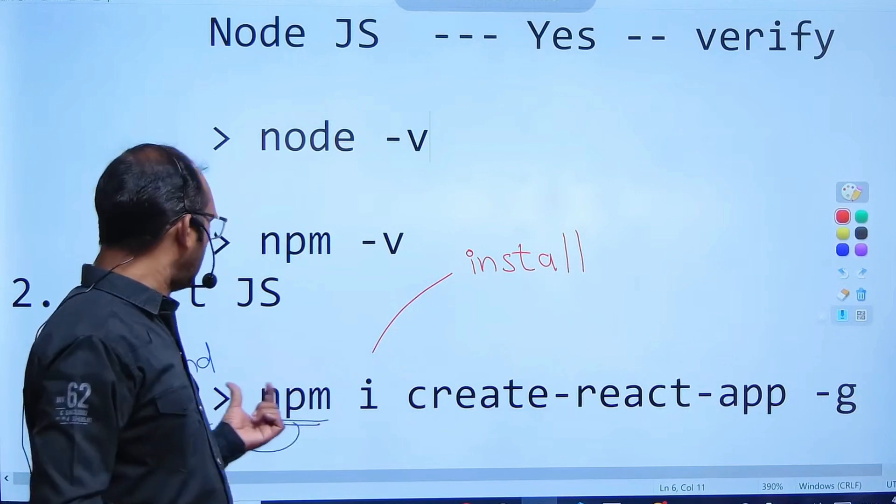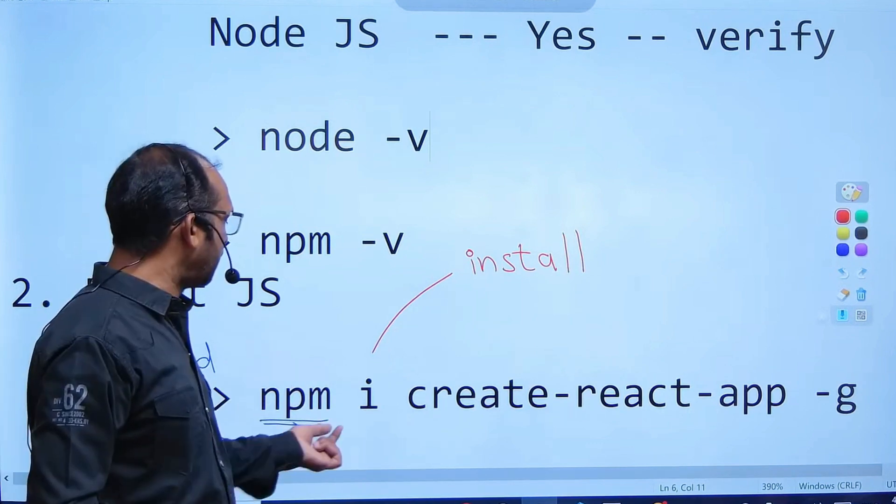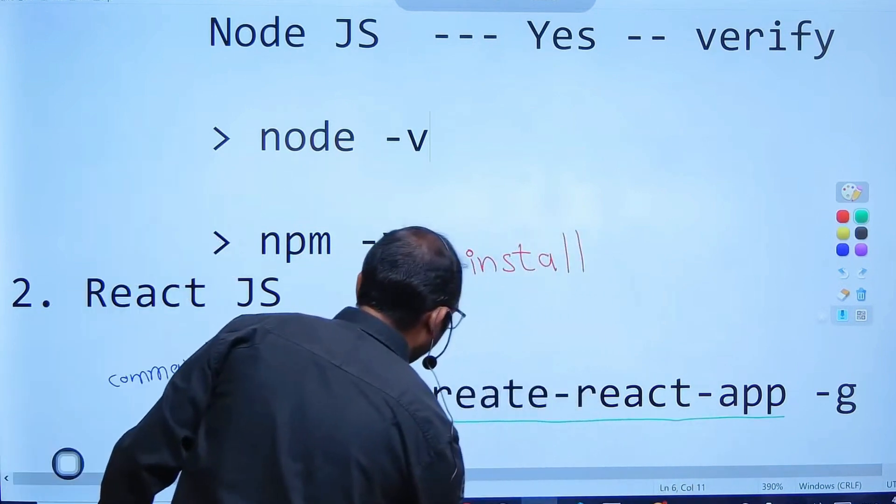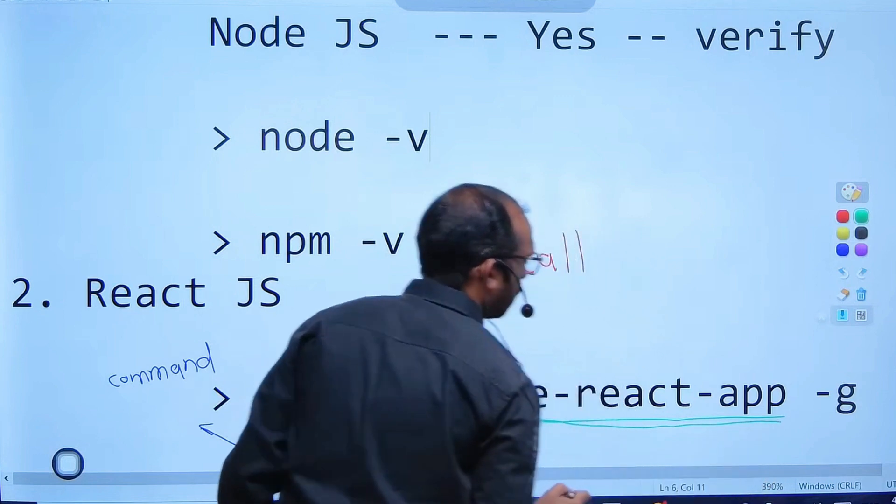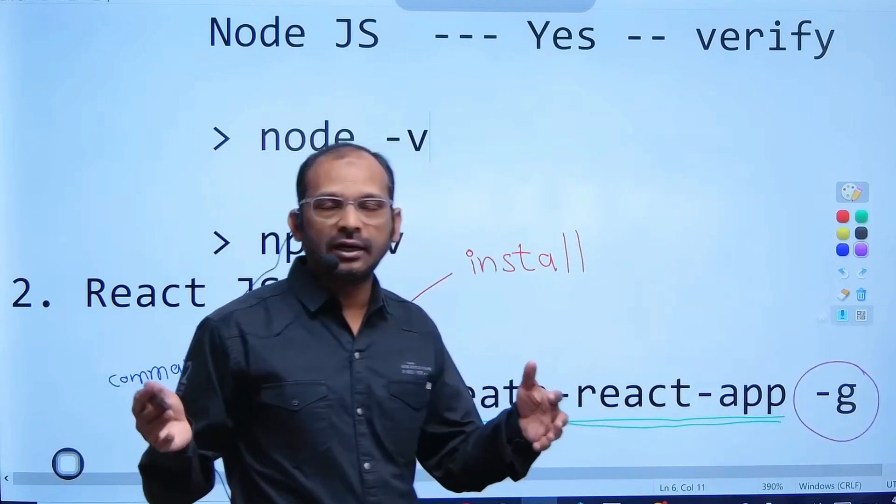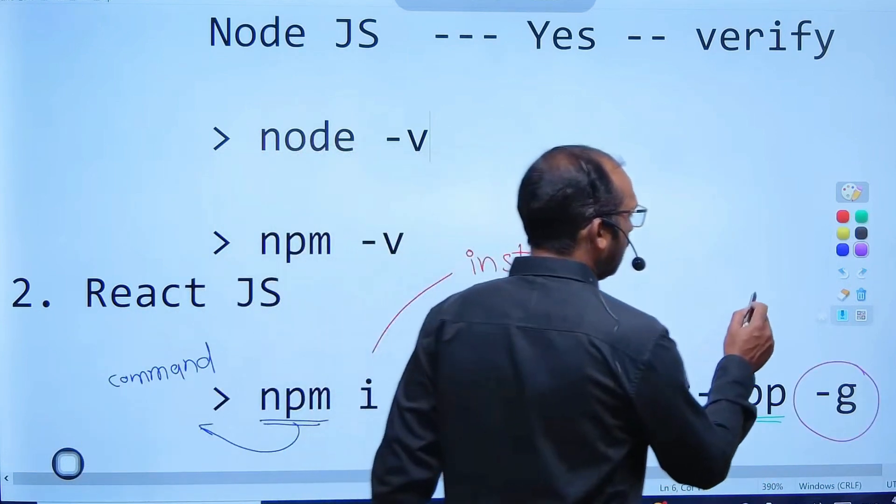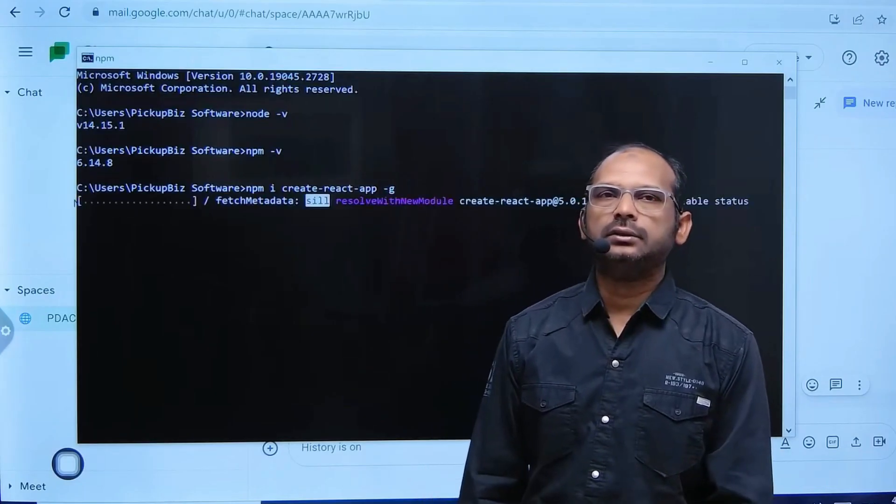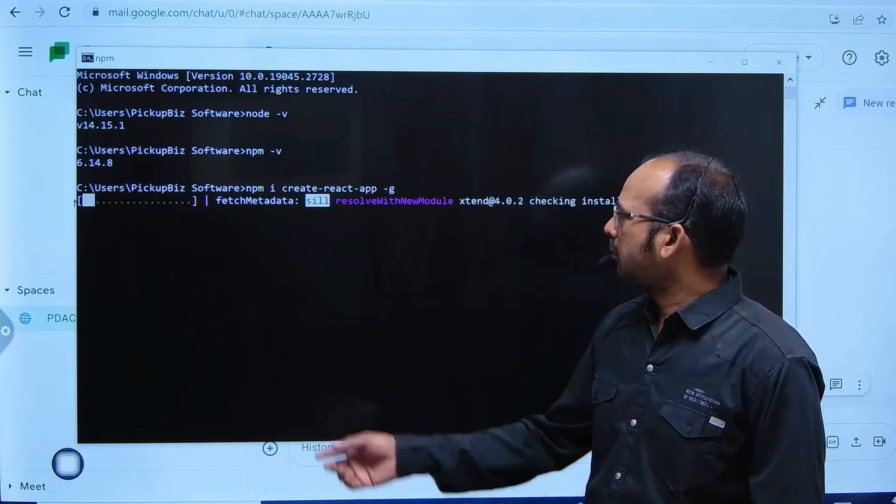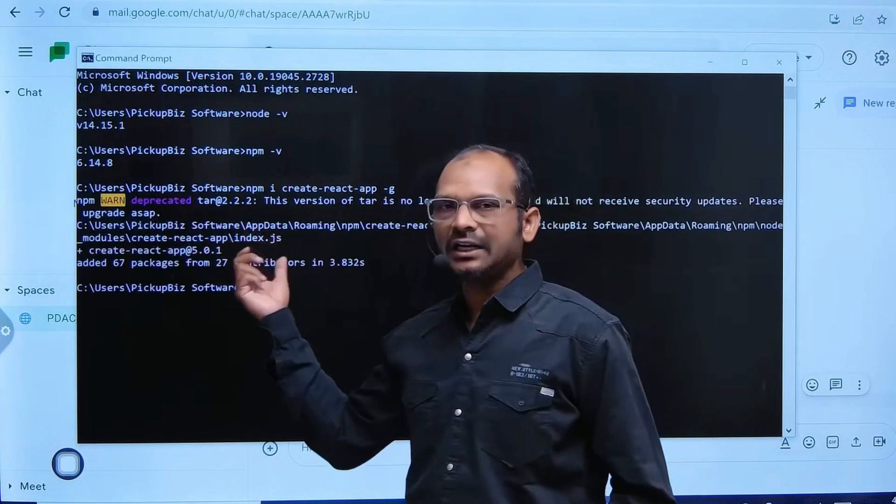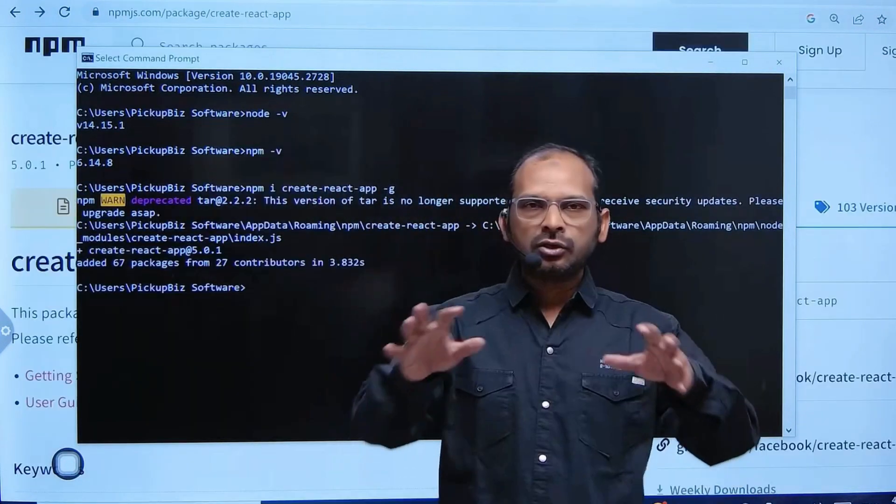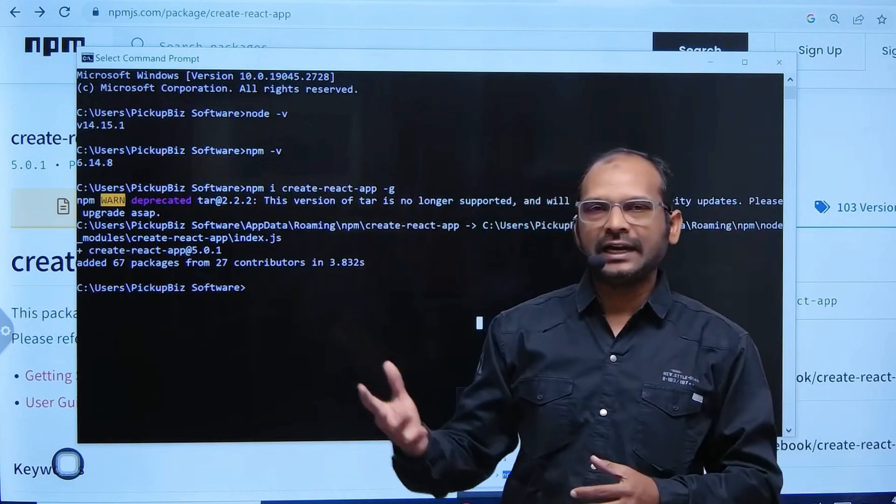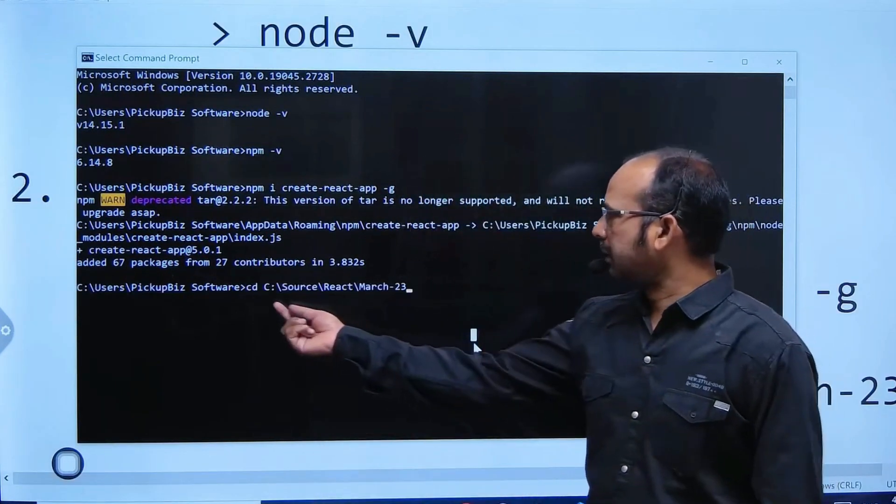This is the library which we are planning to install. If you want to install for the entire machine, we say global. Just enter. Once you enter, it will start installing things on your machine. So your machine is ready for creating the React app.